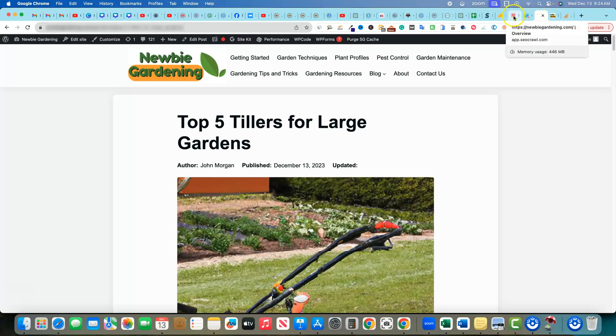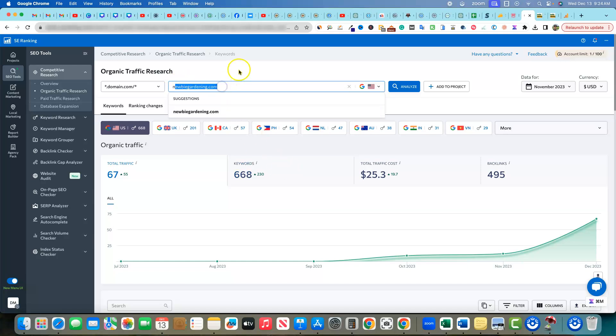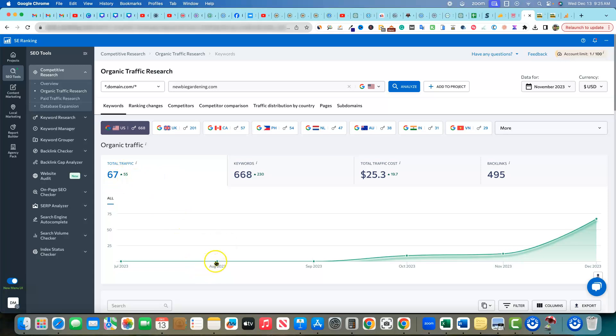So one more thing to look at would be inside of, I think that this will probably tell more of the story of what's going on with the website is going into an SEO tool. I'm in SE Ranking, but you could also analyze the site in Ahrefs or SEMrush or something like that. But SE Ranking, and if we go and we analyze newbie gardening over here, you'll see that we have 668 keywords that we're actually ranking for. And we're up 230. So we're up like 30% month over month on keywords. So that really shows the growth pattern. We're really starting to hit our stride, I believe on the site.